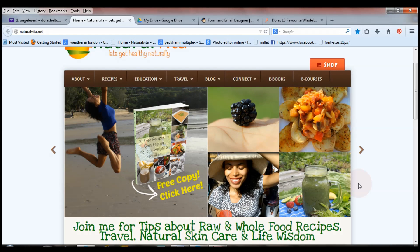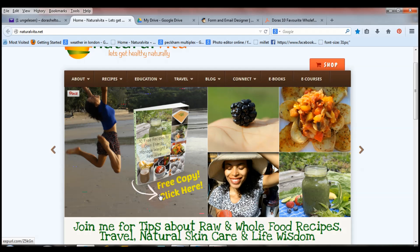Hi everyone, today I want to show you how you can give away a free gift when people sign up to your newsletter or mailing list. This can be done with Aweber, MailChimp, or any other email marketing provider. For example, on my website I'm giving away a free e-booklet — a recipe booklet — when people sign up to my newsletter.